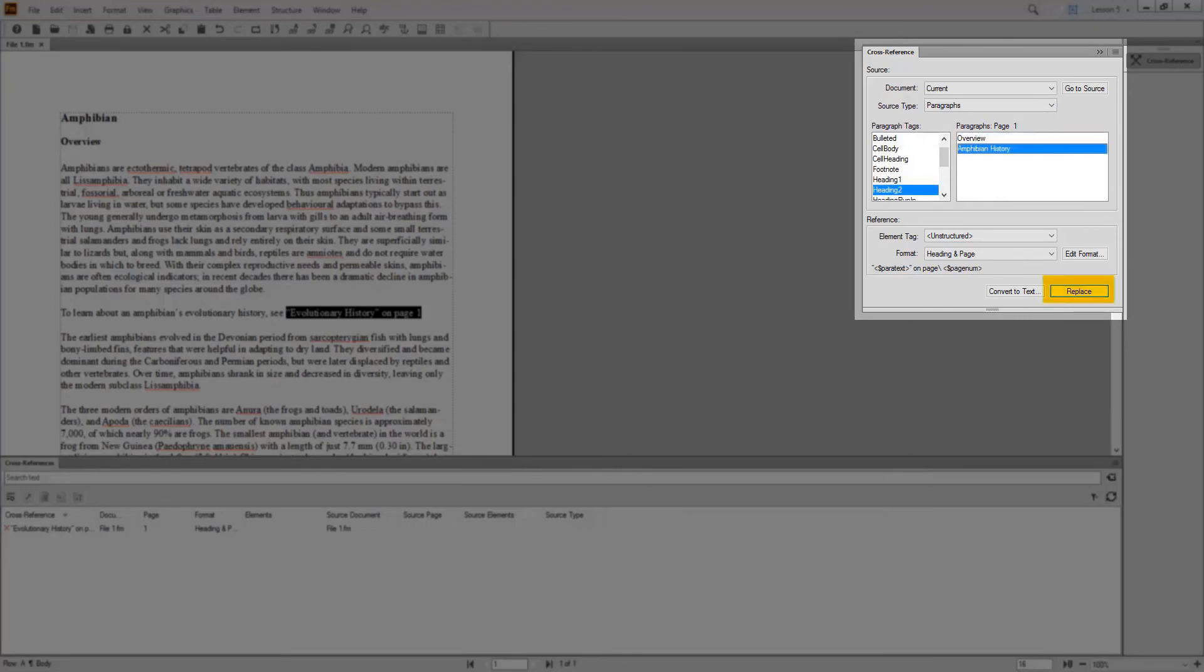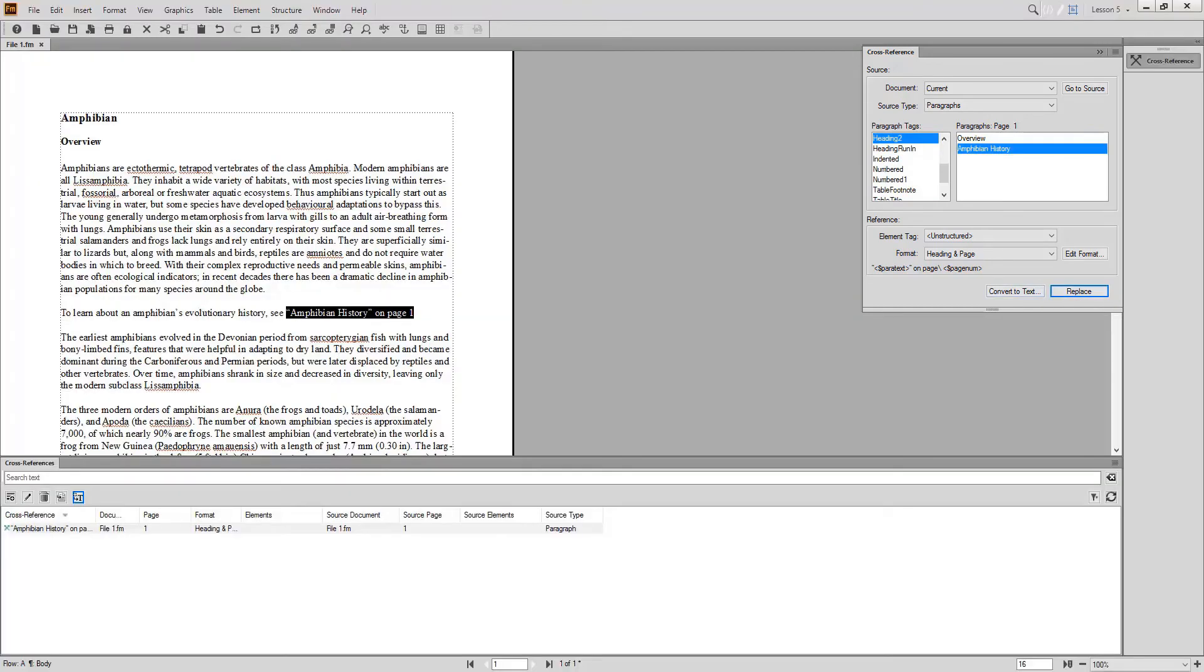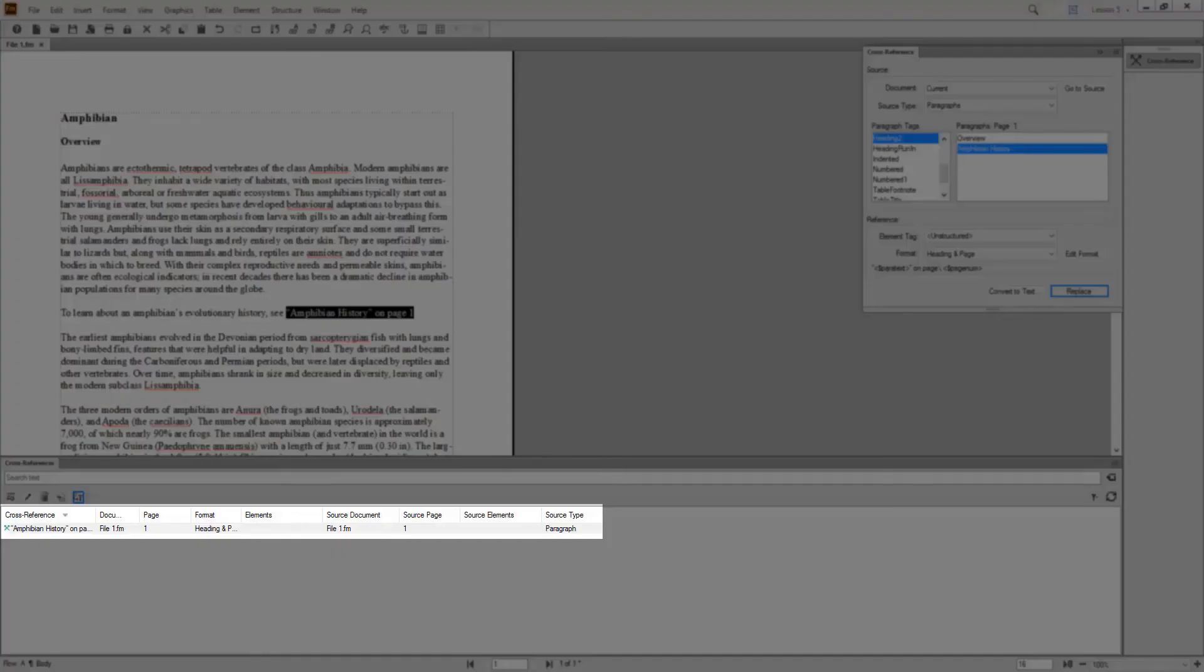Notice that the red X in the cross-references pod changed to a green X, indicating that this cross-reference is resolved.